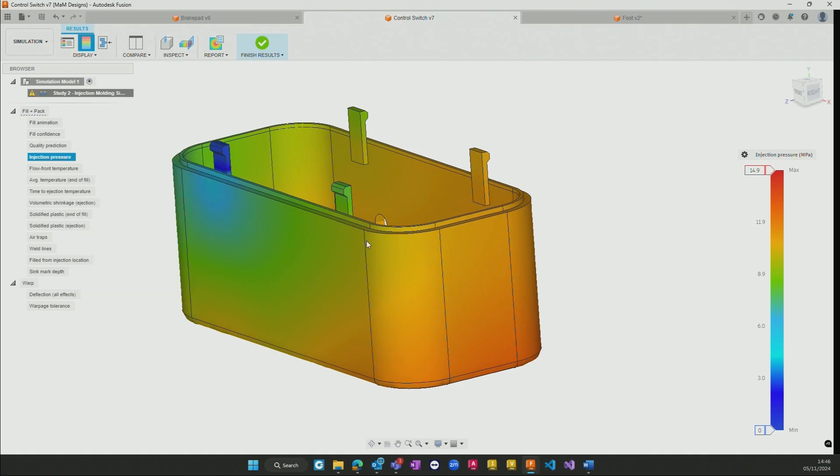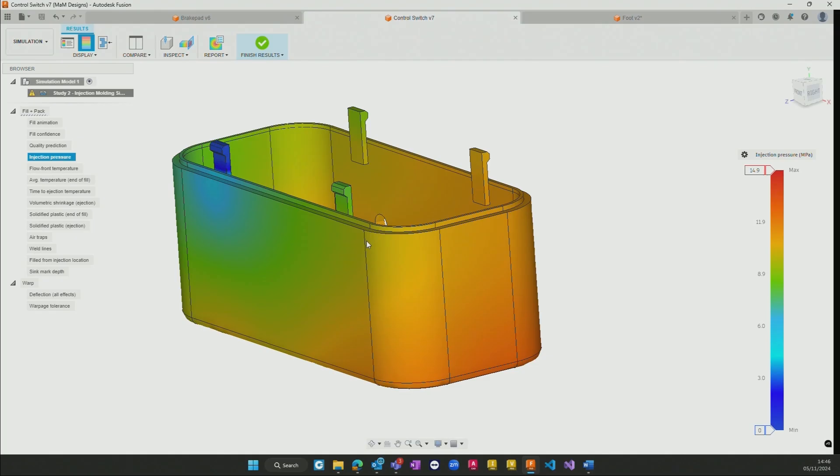Again without needing to go through the process of actually creating first of all the molds which can become quite expensive but also then before even finalizing the design. The design engineers can begin to run these simulations very quickly and with the simulation extension as many times as they want, iteratively adjusting the design throughout the process.